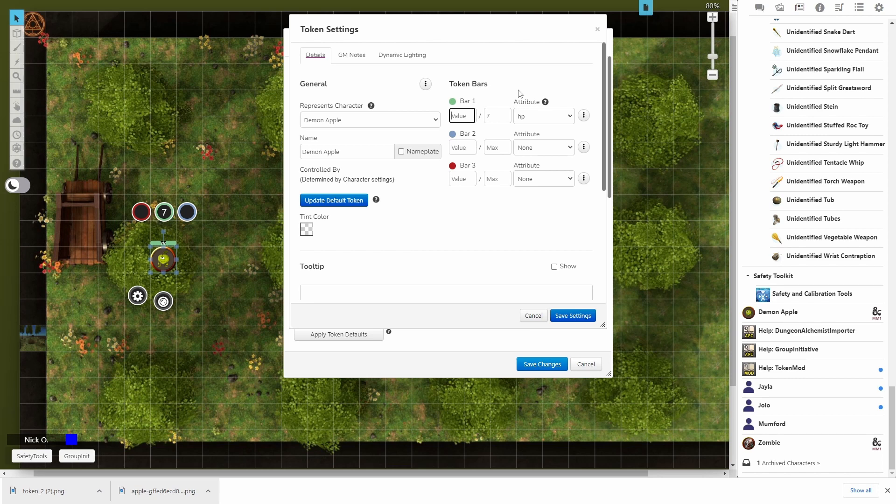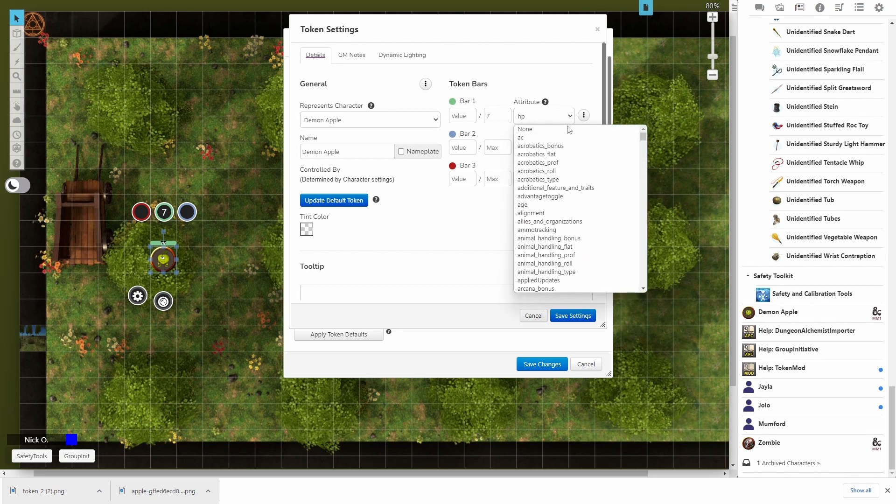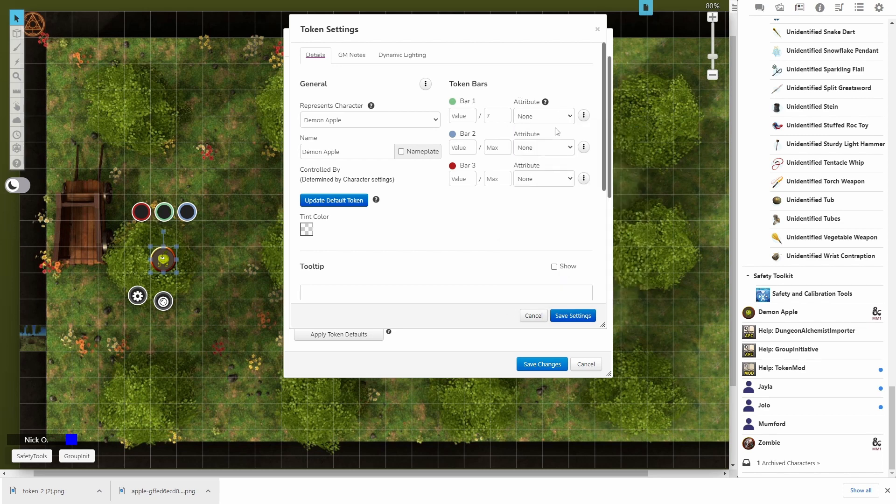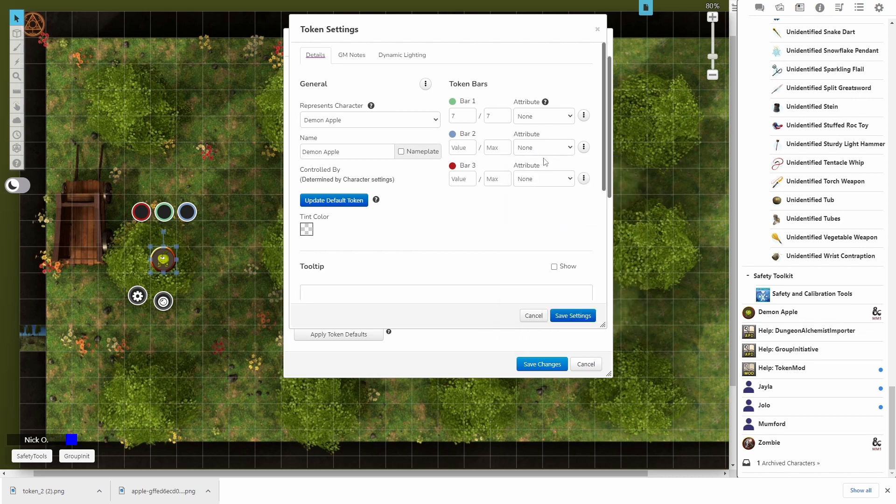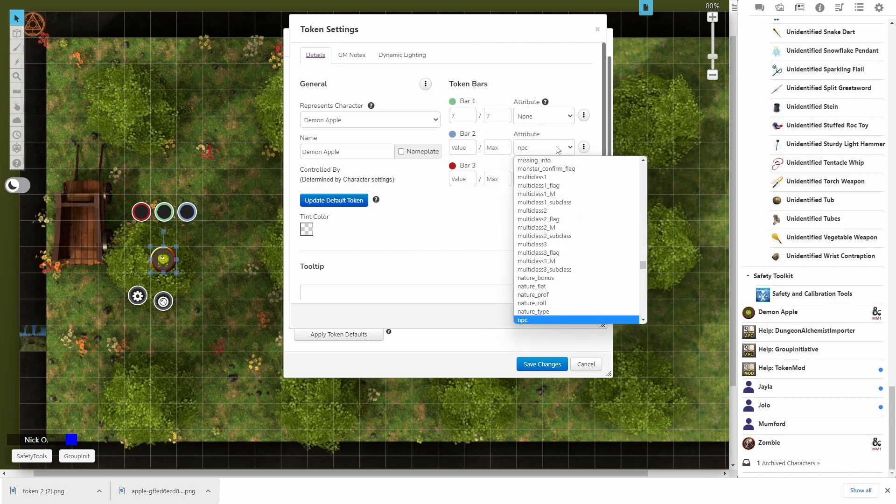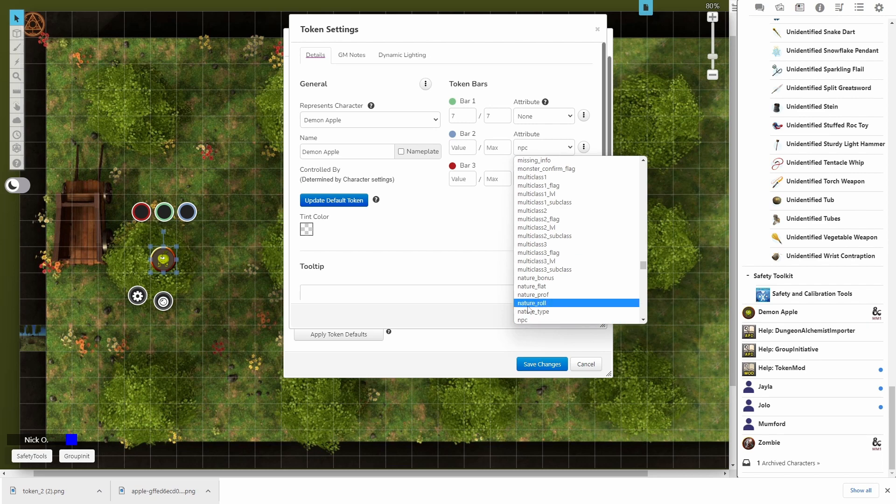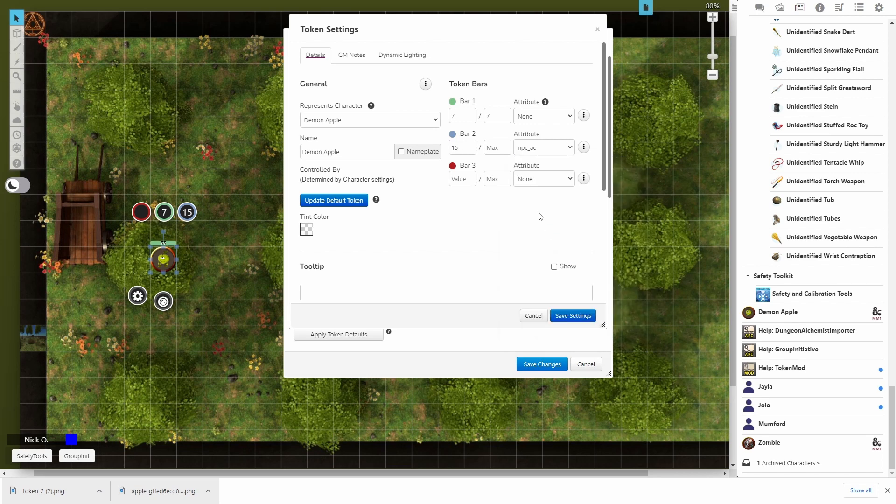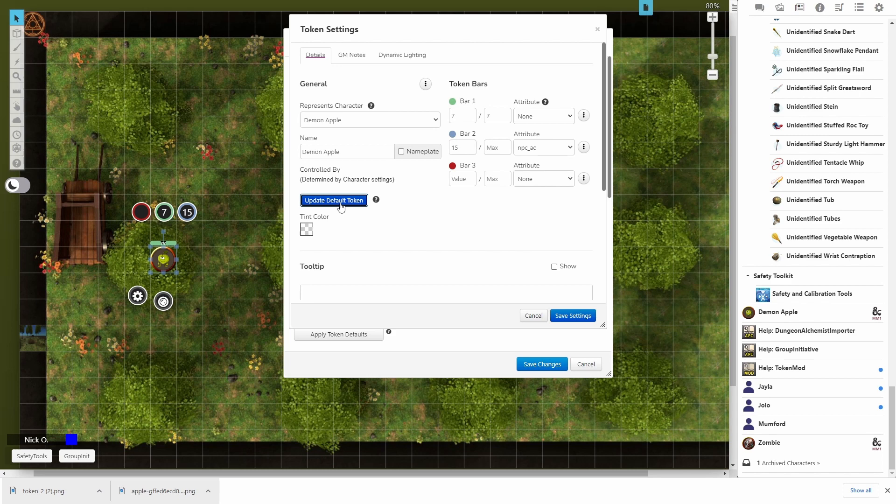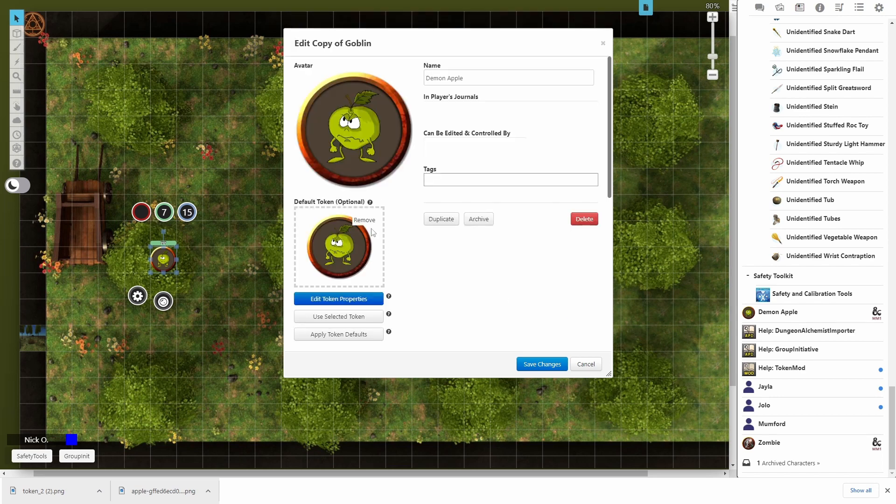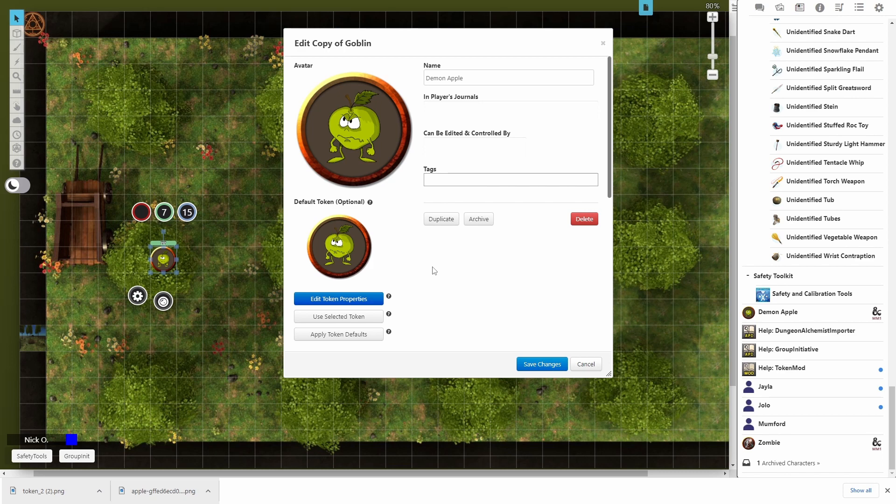And now we'll have 7 out of 7 for none there. And then bar 2 is going to be the NPC AC. There we go. And then bar 3, I'm going to leave blank. I don't need anything else there. We're also going to say update default token. And what that's going to do is make this the new default token for our demon apple. So when I click save settings, you'll see that we've actually updated the default token. So it's this little guy instead of the original goblin artwork.